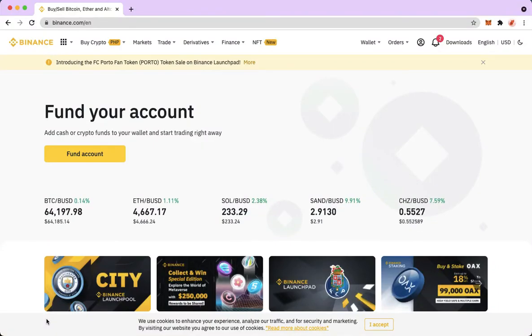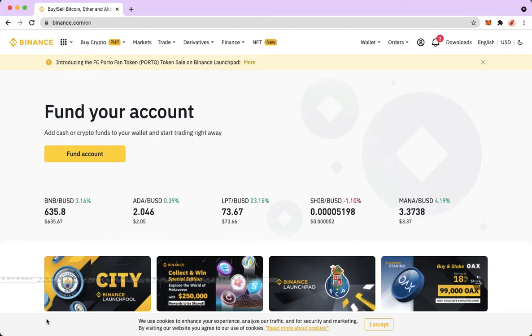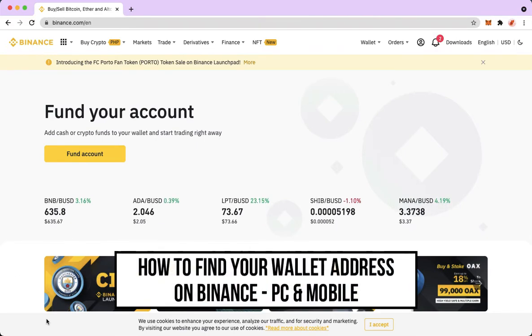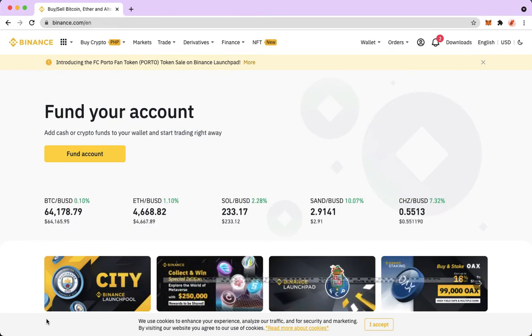Hi everyone, welcome back to this channel. Today I will be teaching you how to find your wallet address on Binance with any cryptocurrency using your PC and your mobile.